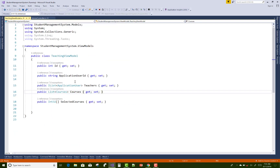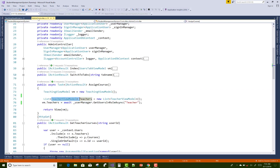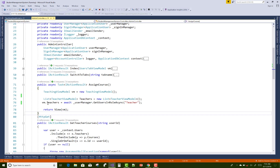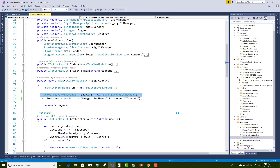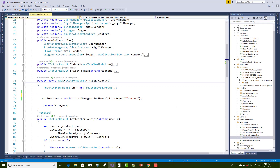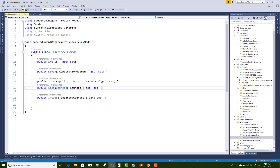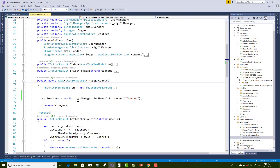You can select from a list of ApplicationUsers — so a list of teachers is there. We use vm.Teachers equal to await UserManager to get the teachers. There's no requirement for those other things because here we already have a list in the TeachingViewModel. Get the teachers for the dropdown where you can select the teachers, and pass to the AssignCourses ViewModel.